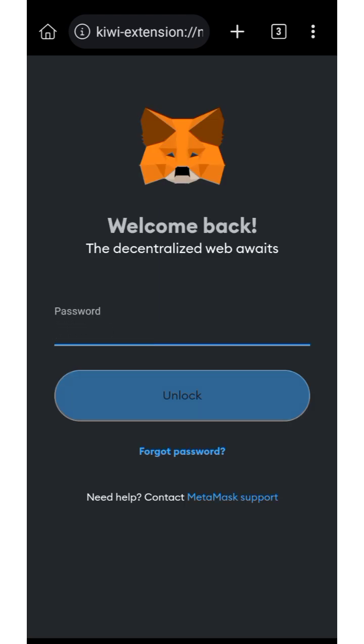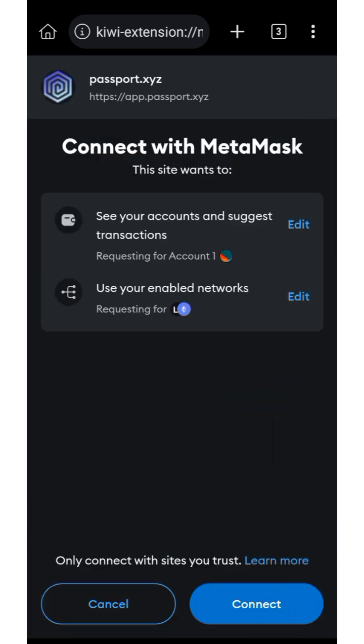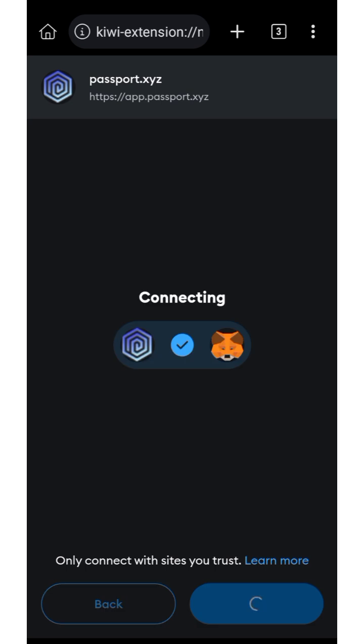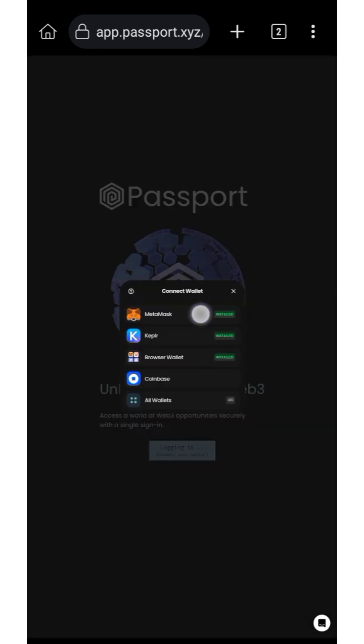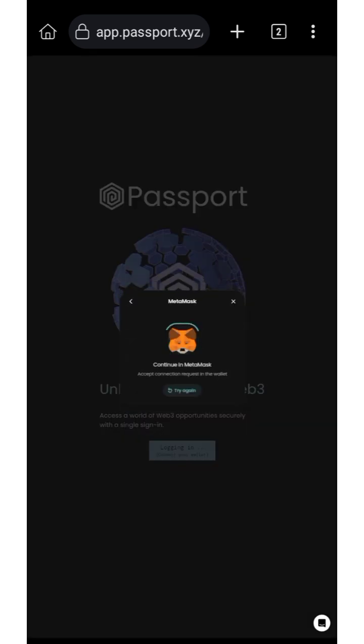If you don't know how to download or set up MetaMask extension, I'll drop a video guide in my Telegram group and in the description. It's going to show you a prompt — all you need to do is click Connect, then click Connect again.